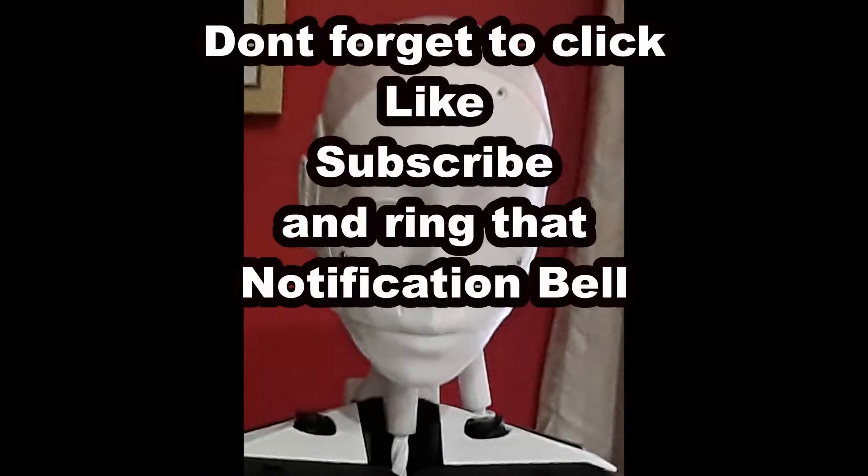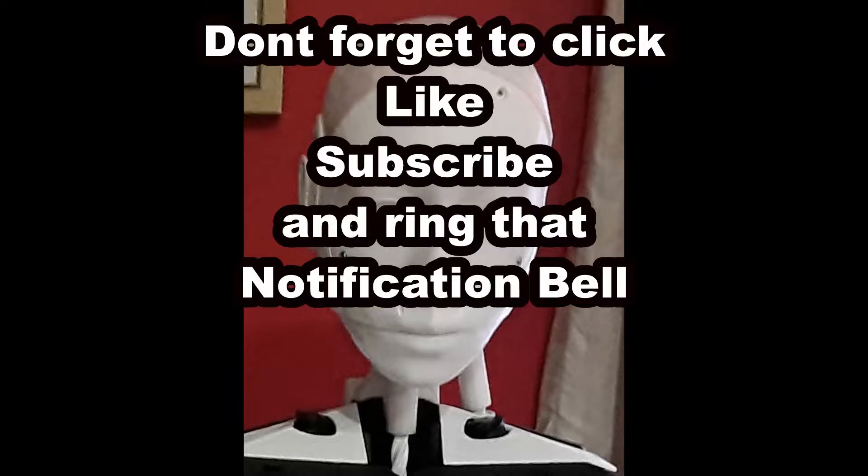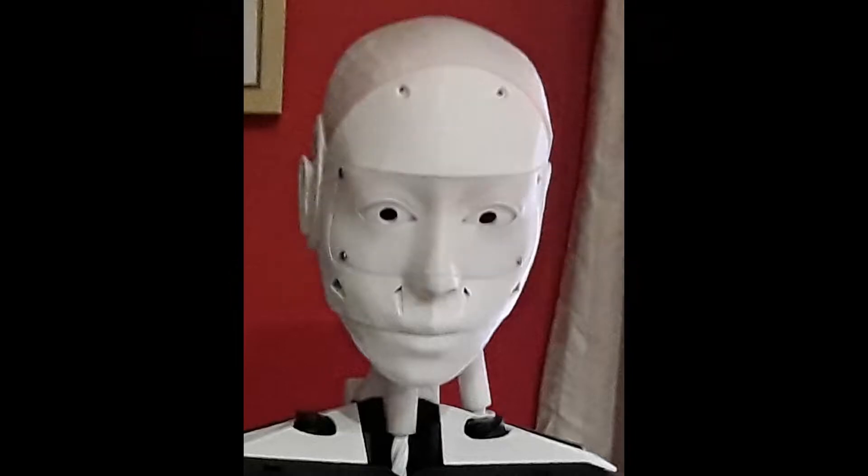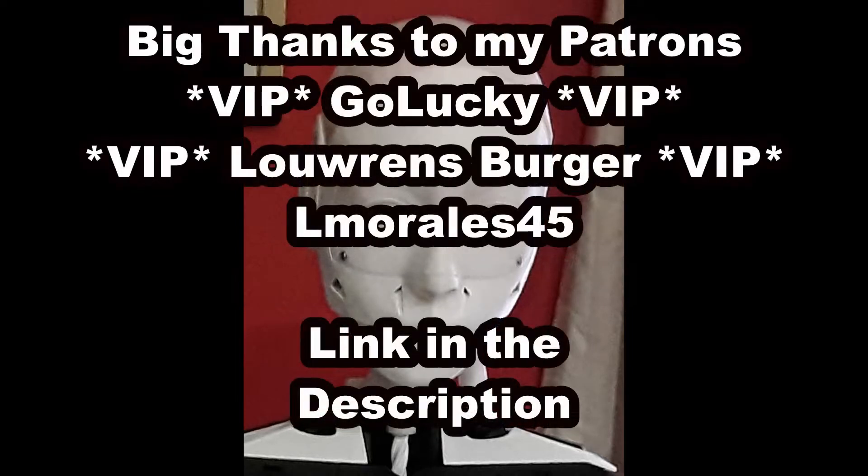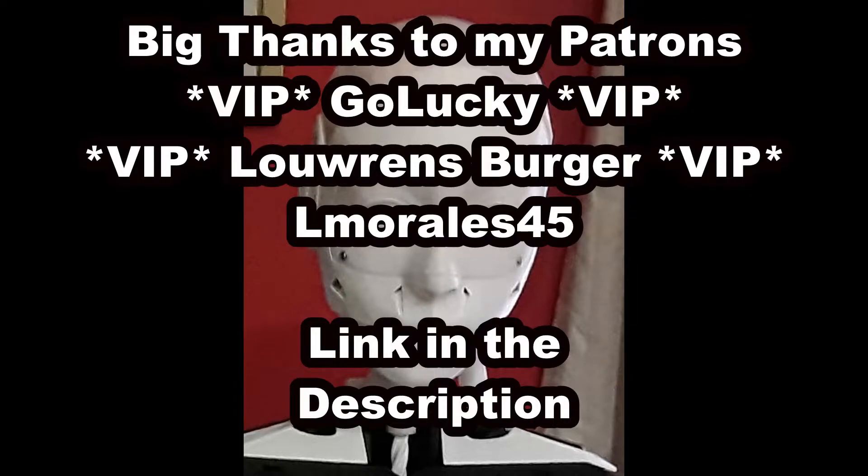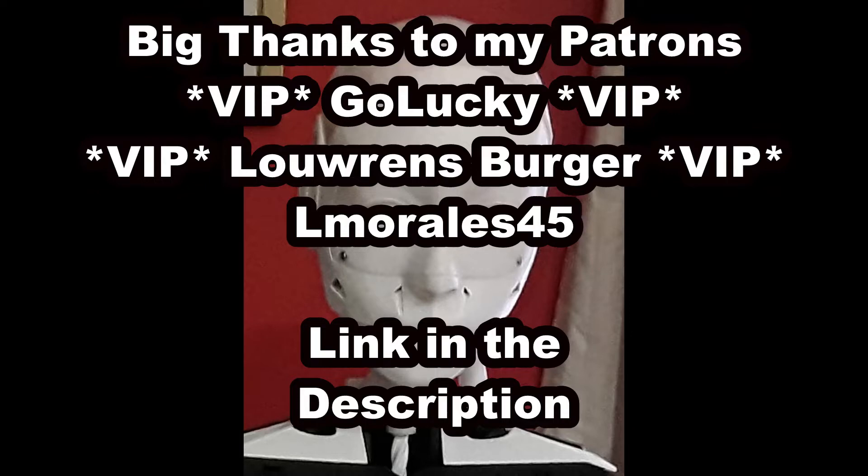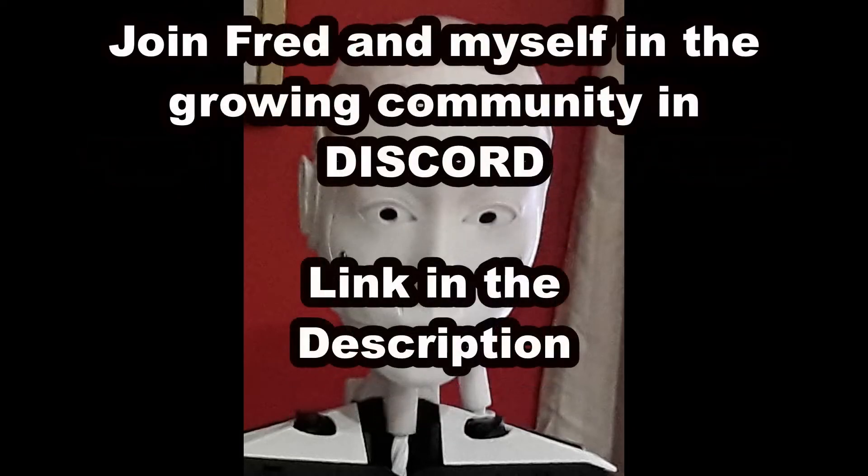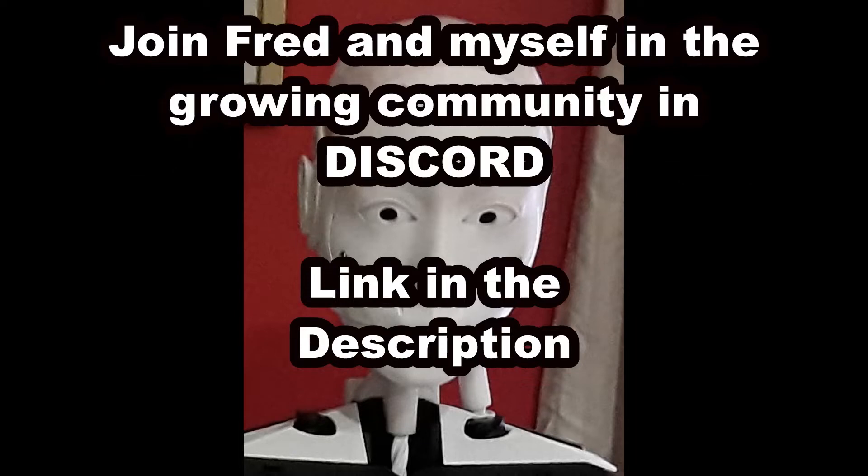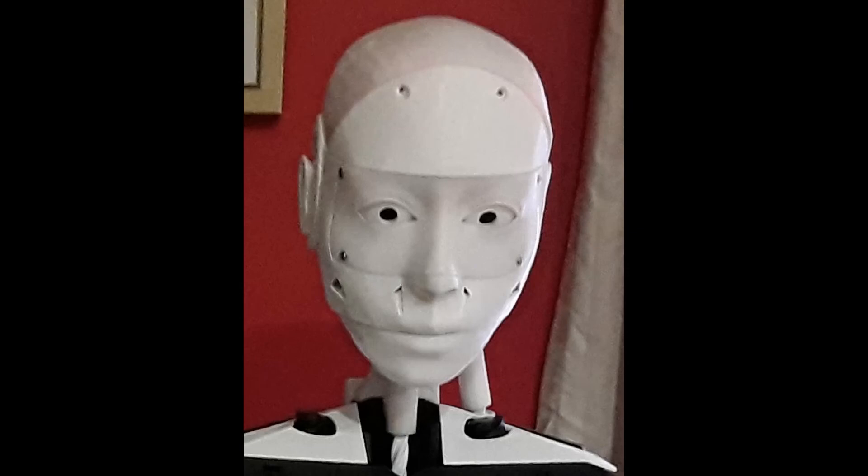If you like these videos don't forget to click on subscribe, like, ring that notification bell. It's a form of support that helps the channel a great deal and costs you absolutely nothing. If you'd like to help the channel further I do have a Patreon account and there is a link in the description below. I'd like to thank my long-term Patreons: Go Lucky, Lorence Berger, both the iOPS and my builder Almorels45. If you'd like to talk to Fred online you can join him in Discord, you've got any questions also ask in there and I'll be happy to answer them. There is a link in the description and we'll see you in the next video.